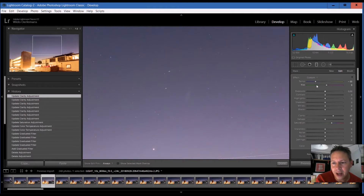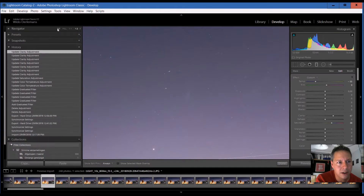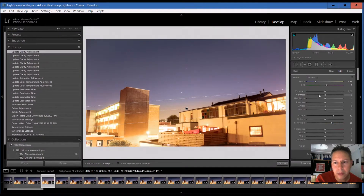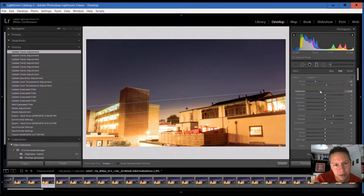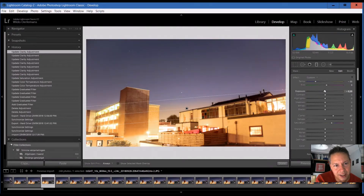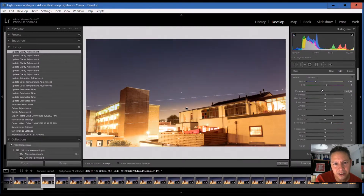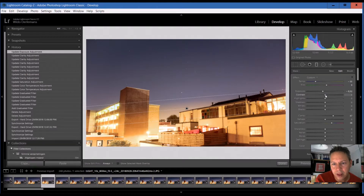You can also think about exposure. Maybe you want a little bit of a darker sky — it depends on the shutter time you used. You can work with both exposure and contrast.